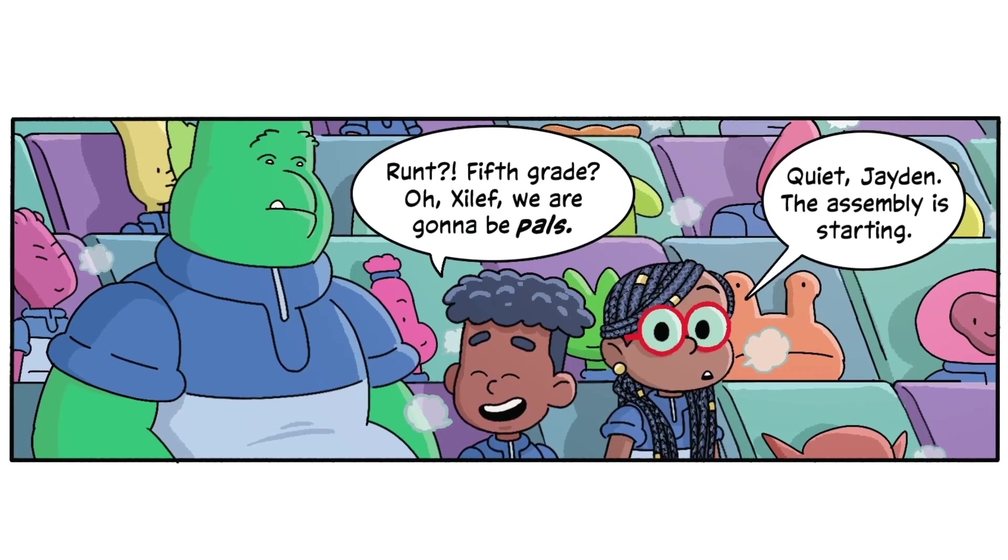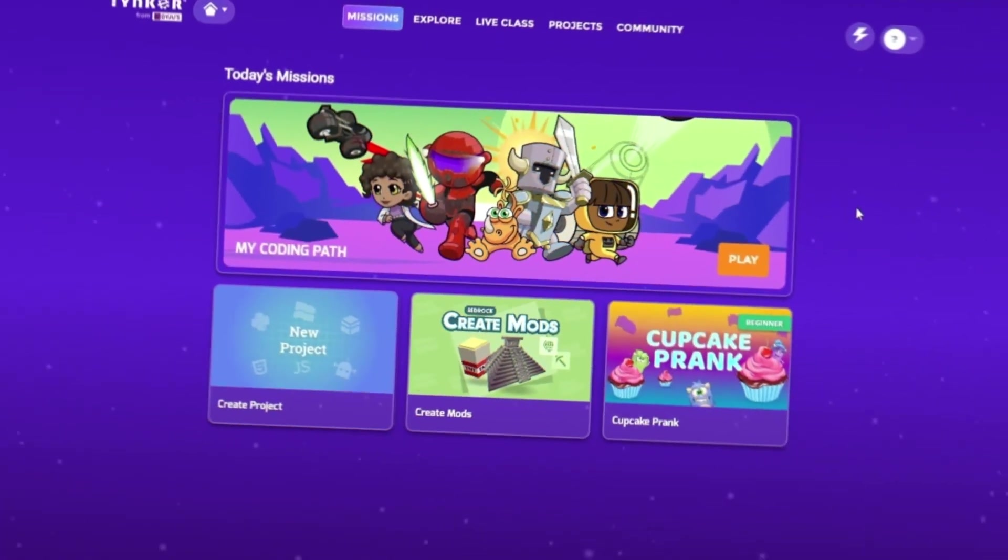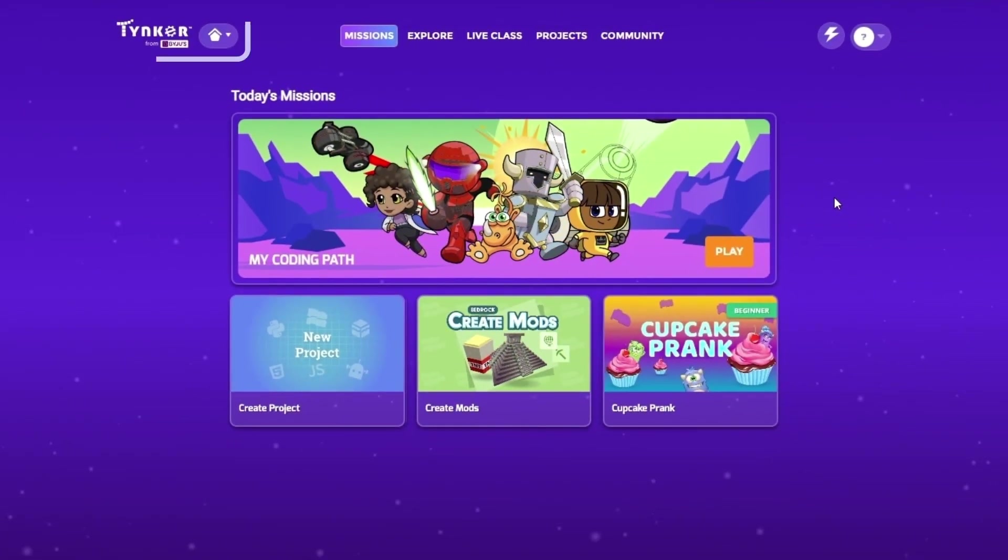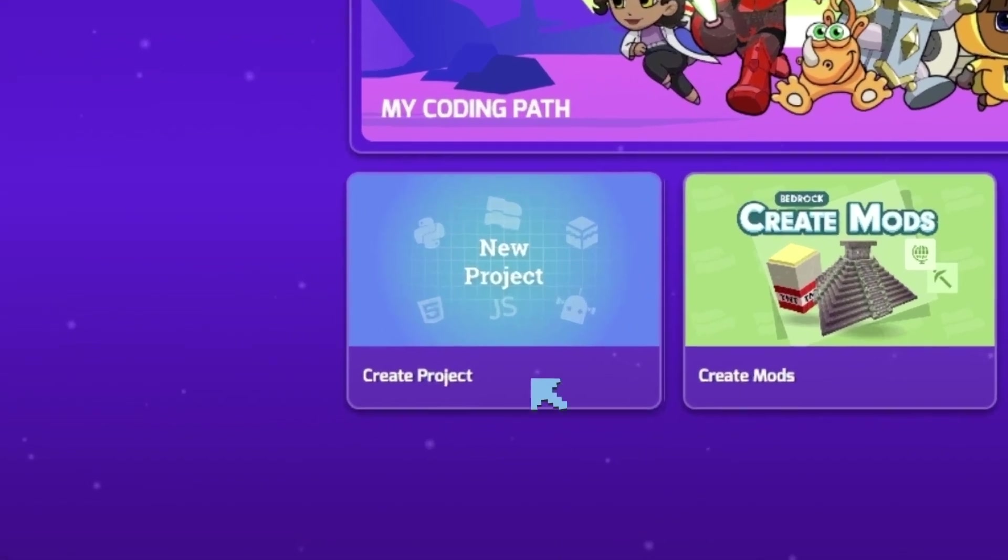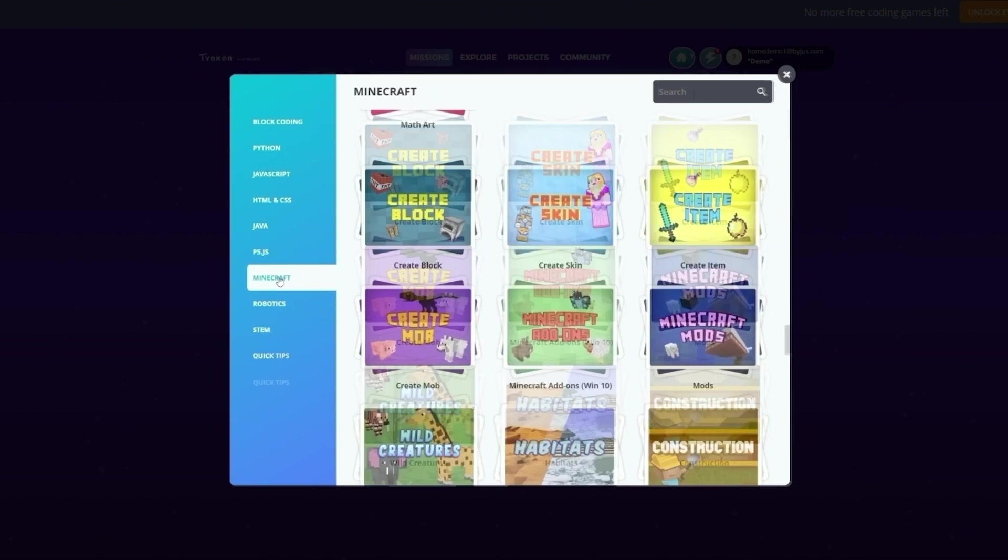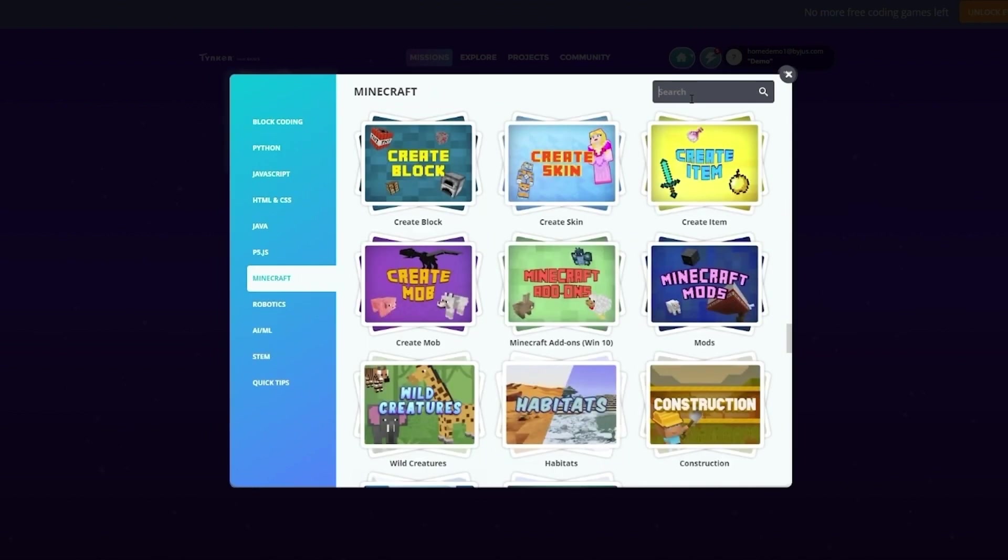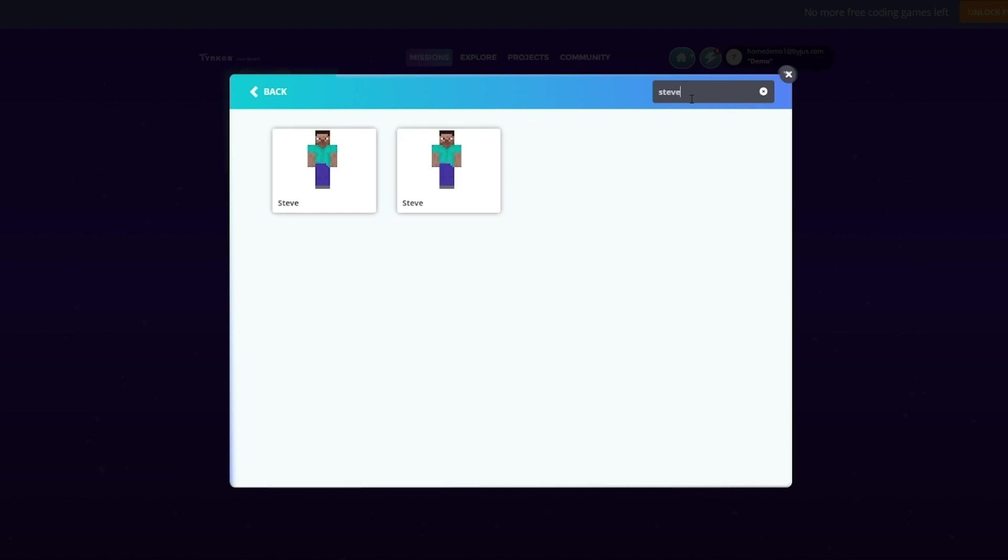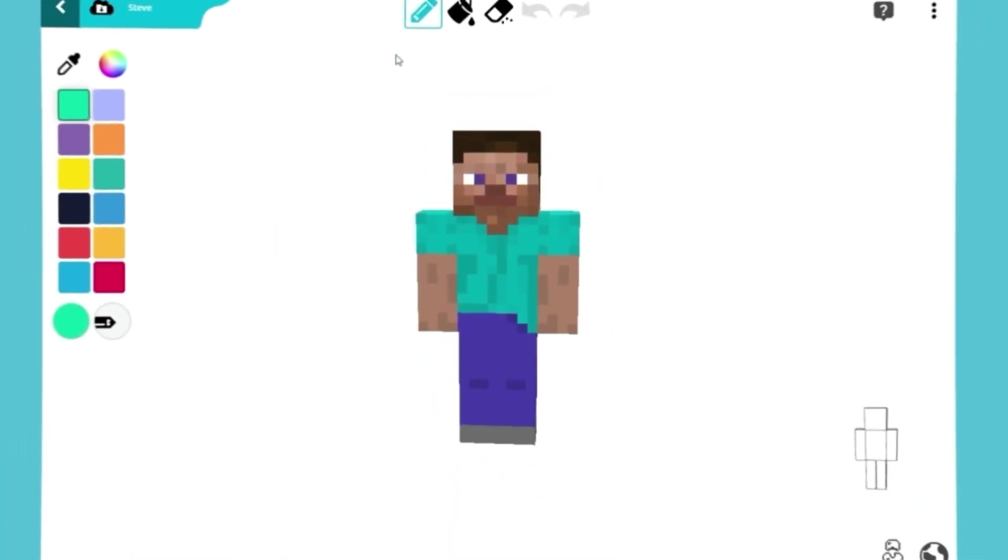The first thing to do is make sure we're on the Tinker homepage. Click on the box that reads new project. You should be on the block coding page. Now select Minecraft from the list on the left. Go to the search bar and type Steve. Click your selection, and we're ready to begin.